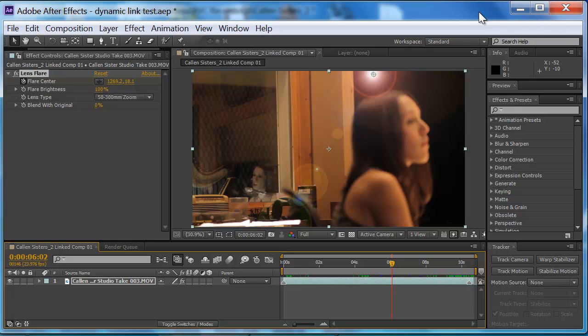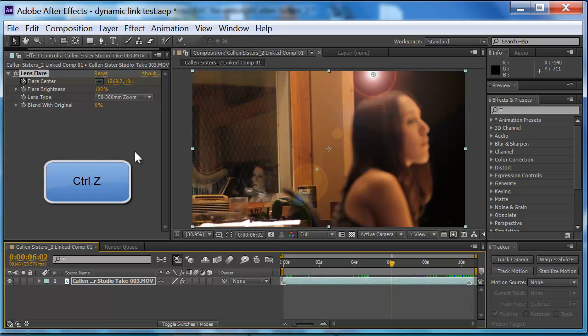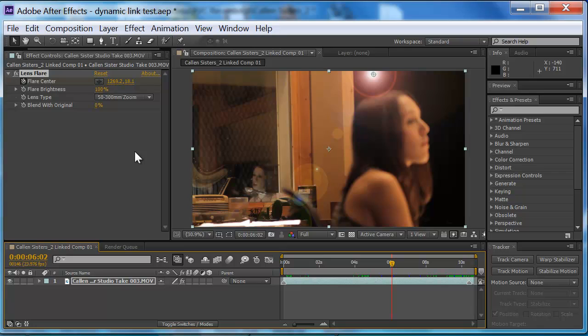Another quick note. In case you didn't know, After Effects actually keeps memory of your last 25 edits. That's why when you hit Ctrl-Z you can undo your last move. And if you keep hitting Ctrl-Z you'll undo the last move, then the second to last, third to last, and so on. Well, that takes up memory.